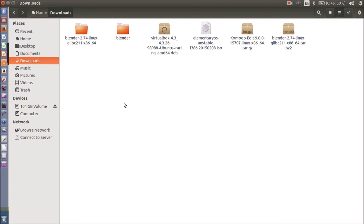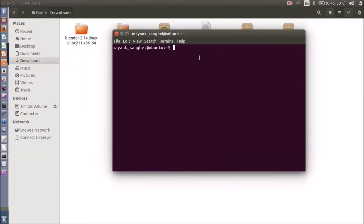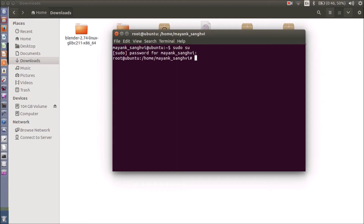It's time to open the terminal. Press Ctrl+Alt+T from your keyboard to open the terminal. Now I want to open my root account — I am going to type sudo su, provide your password, and now I am using the terminal as a root user.